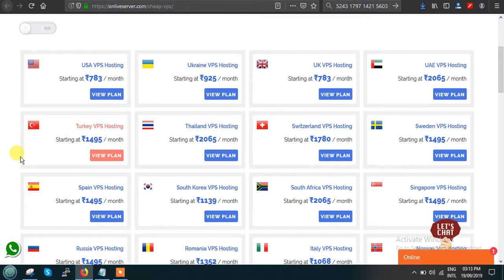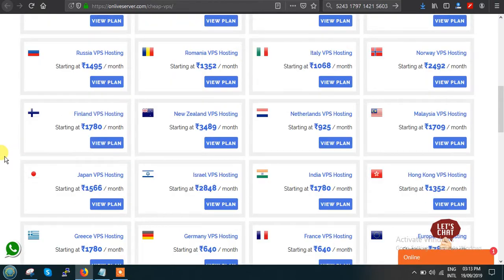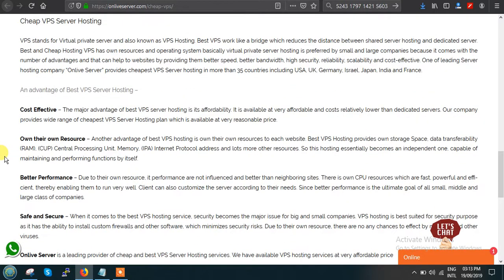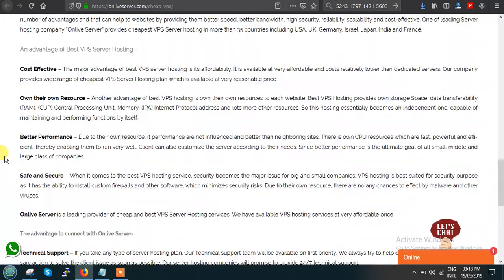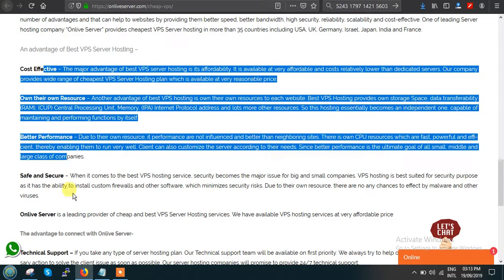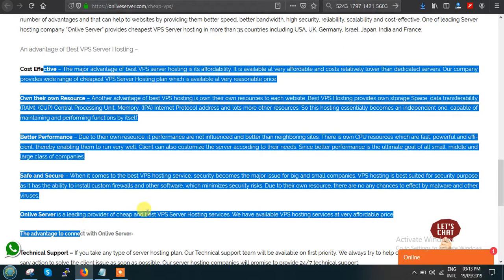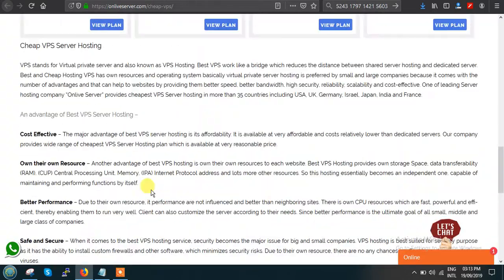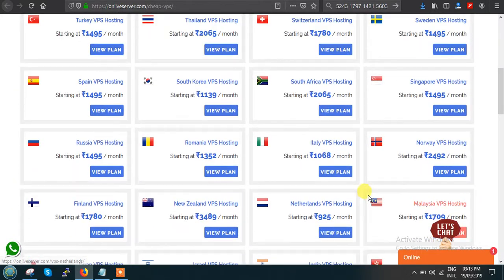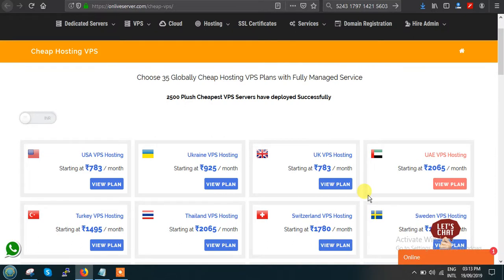These are the starting plan prices for each country. These are the countries where we have hosted our VPS. You can go through this information about the best VPS server hostings and the advantages of having a VPS server hosting. This plan is all about UAE.